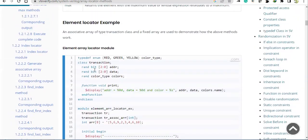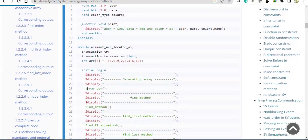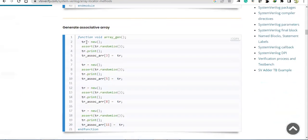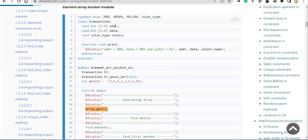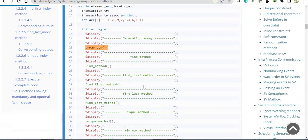Here we need to first generate the array. The array generation is already done because it's a bit complex. This generation was already discussed — we are generating a complex array with the help of randomize. This complex array has 'tr' which is of a class, and in this class we have address, data, and colors. Address and data are of bit type, whereas colors is an enumerated data type — so it's a composite data structure.